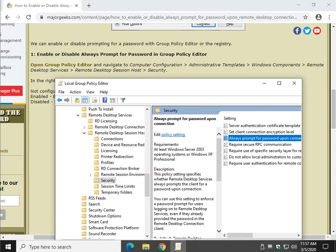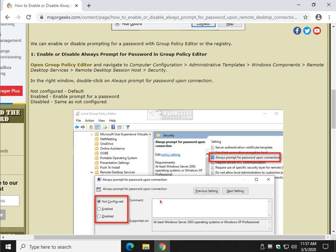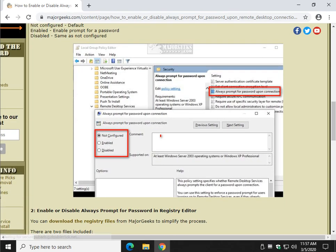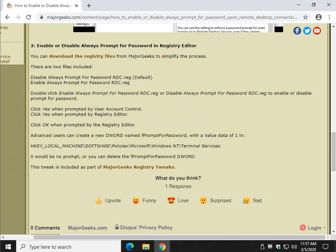One of the reasons the registry files are handy is you can switch it back and forth almost instantly. So, we would download the registry files, however, advanced users can go to this registry key right here.